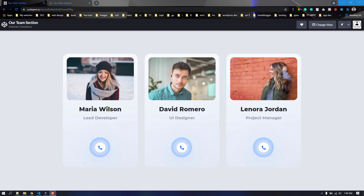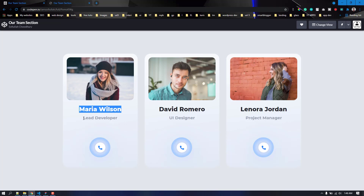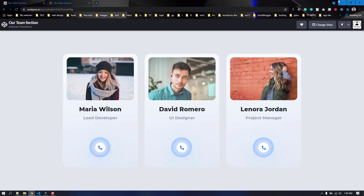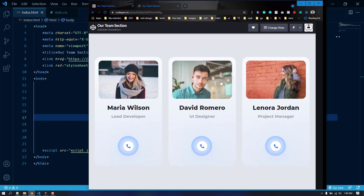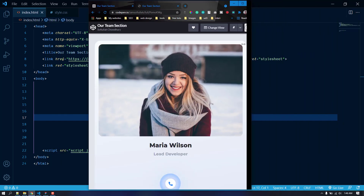Hello everyone, welcome back to another video. In this video we are going to create the team section of a website. There will be three cards, each for a team member. We have an image at the top, then the name and designation, and a call button with a hover effect. This is totally responsive — if you make the window smaller, you can see it adjusts.